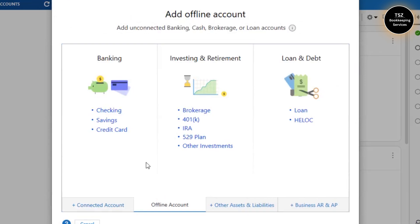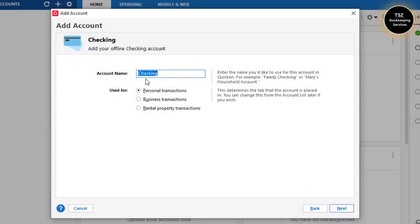Then you need to choose the type of account which you would like to manage as an offline account. I would like to manage my personal checking account, so that's what I'm going to select here. I'll name it as Wells Fargo Check.